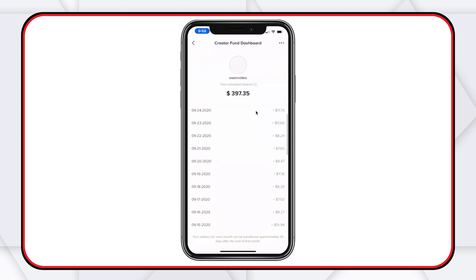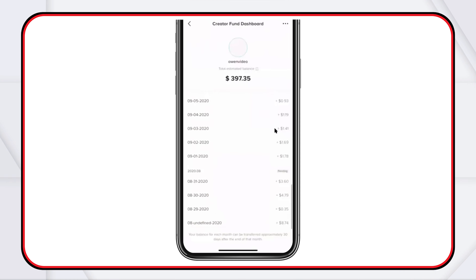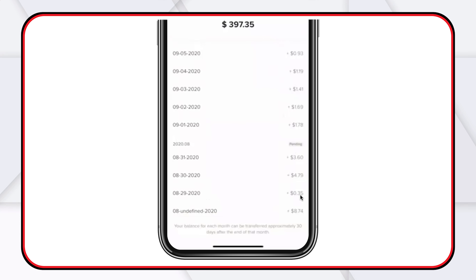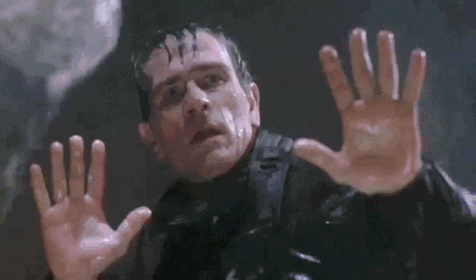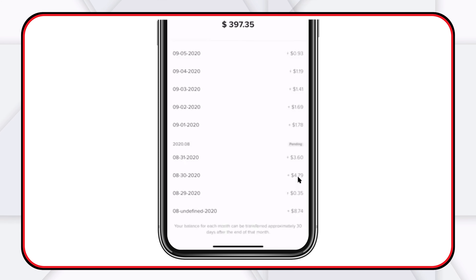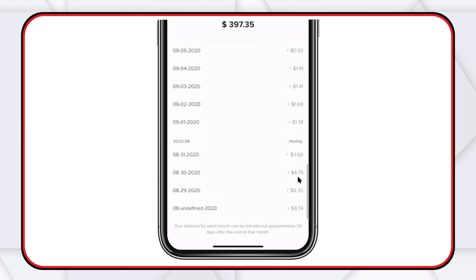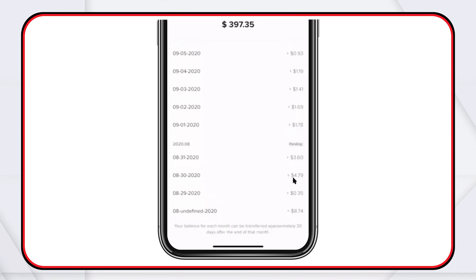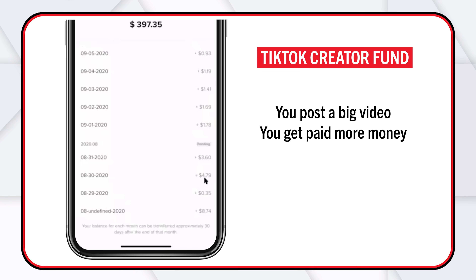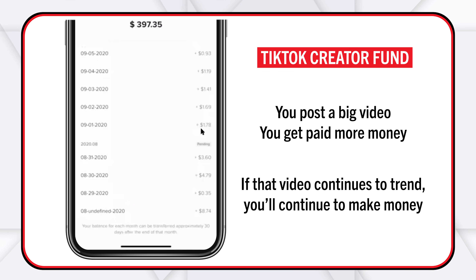Let's take a look at some of these numbers. When the account first started, one day I made 35 cents. But then those numbers started to increase. We don't know the exact algorithm TikTok uses to calculate these numbers and they haven't made plans to release them. I don't really care, because I didn't start TikTok to make $397 — I started it to grow my sketch comedy business. But you can see the numbers increase relative to the videos you post: post a big video, get paid more money. If that video continues to trend, you'll continue to make money — like $1.78, $1.69, and so on.